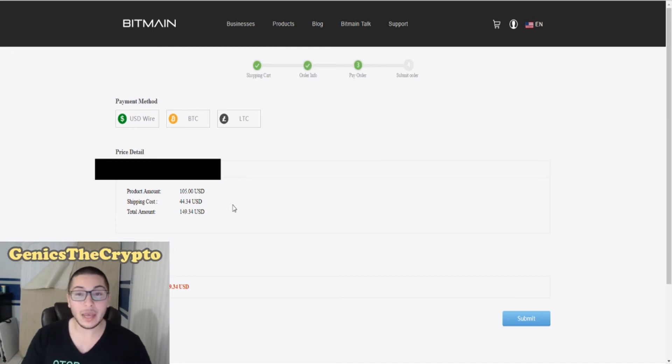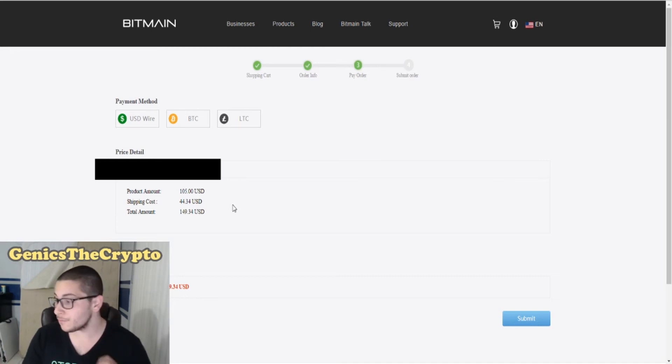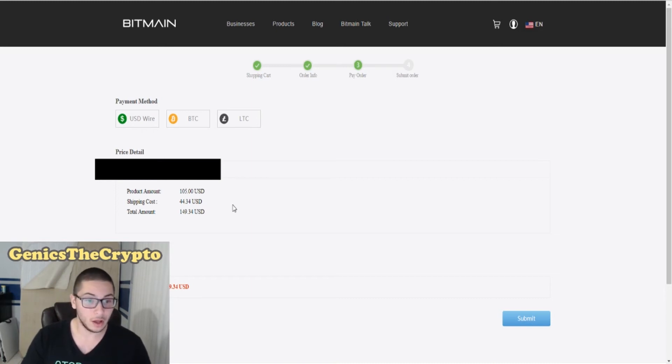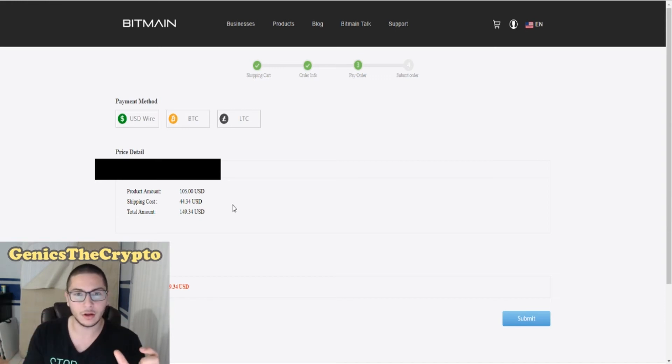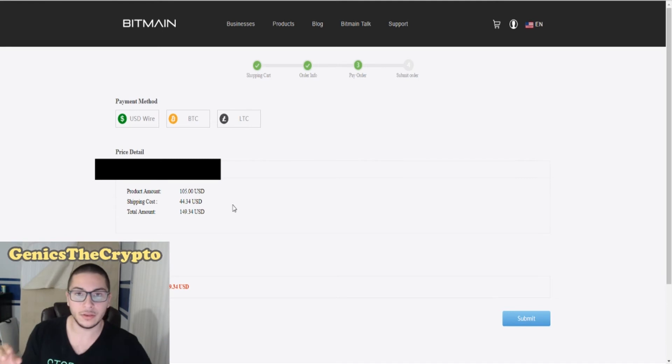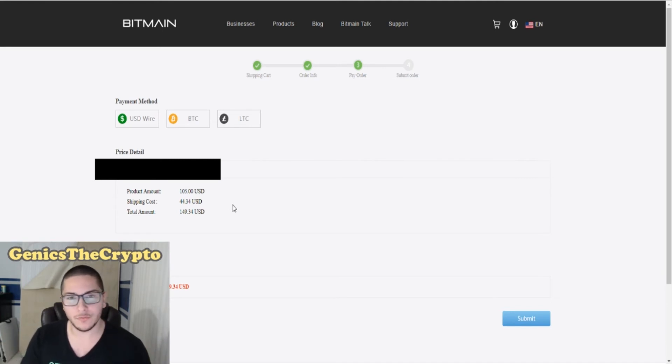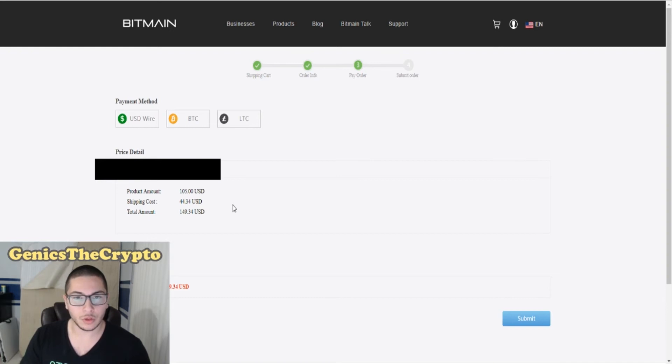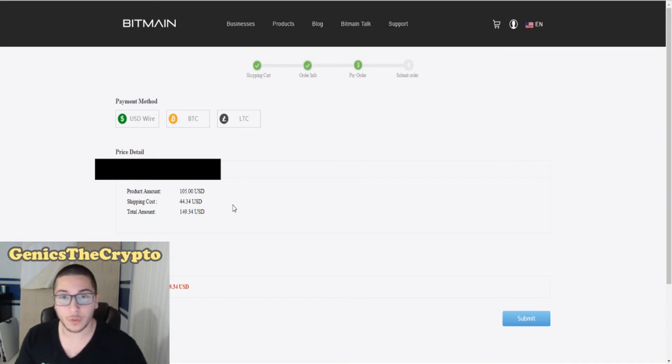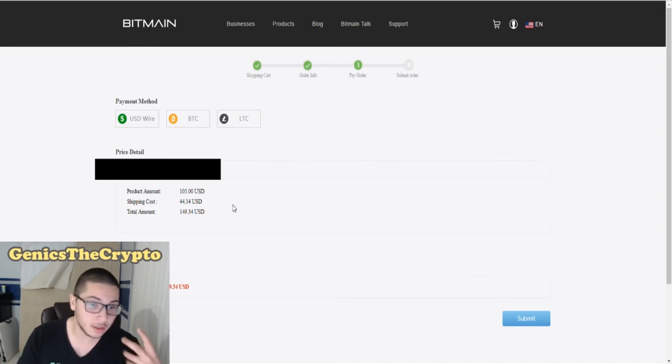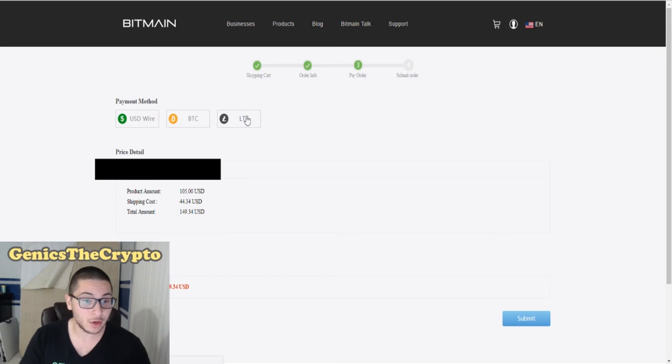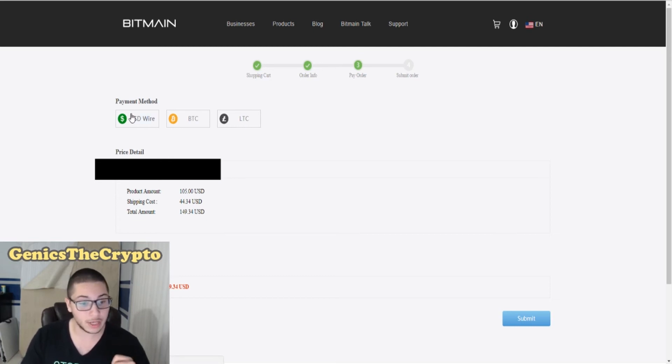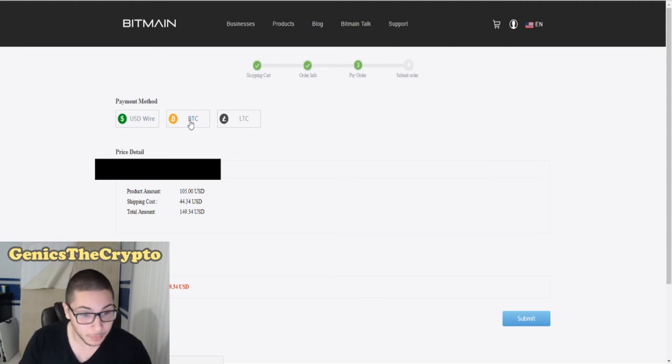I'm pretty sure this is another thing that a lot of you guys are very curious about. Obviously, in the website it shows only the USD amounts. A lot of people might not be very aware on what specifically you could spend your money on in this website. Does it have to be just USD? Can you pay with Bitcoin? You would expect that you could pay with Bitcoin. You could actually pay with Bitcoin, Litecoin, and USD wire transfer.